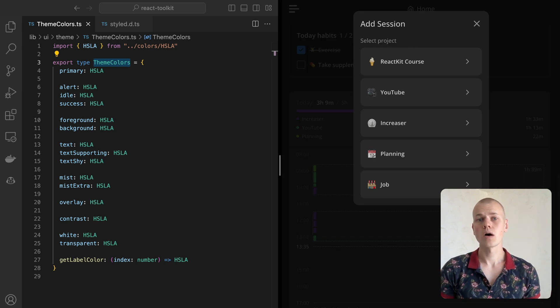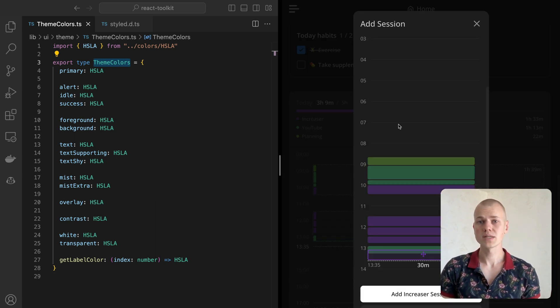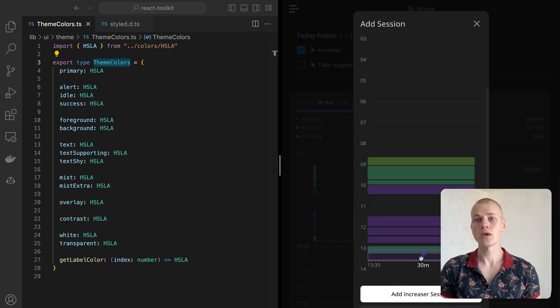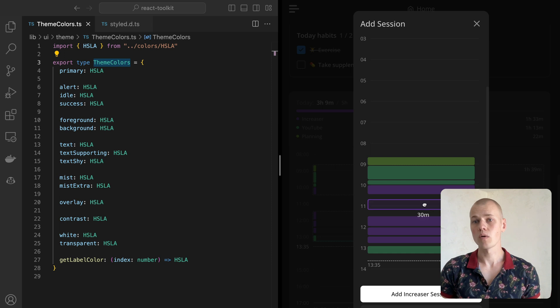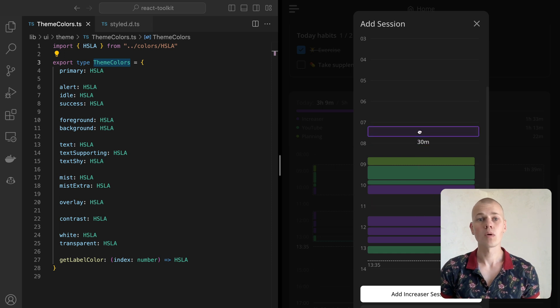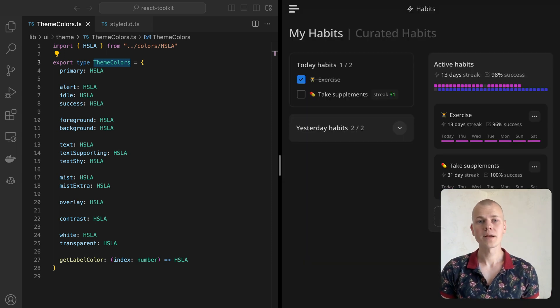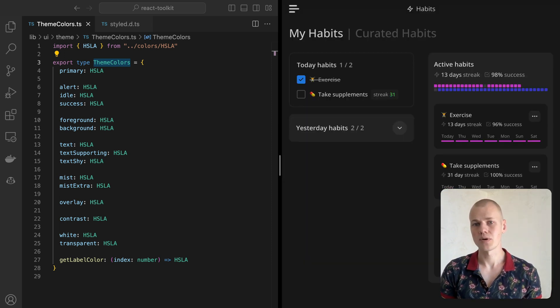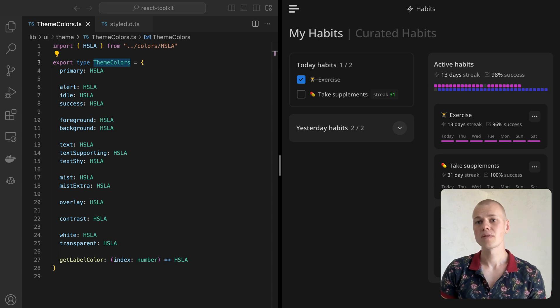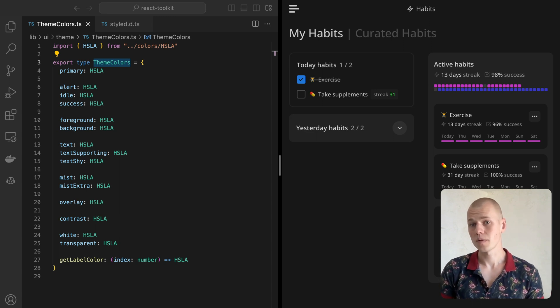The overlay color is an almost opaque version of the Mist color that would be used to blur out the background when showing a modal. The white and transparent colors are self-explanatory, and they will be the same in both themes.